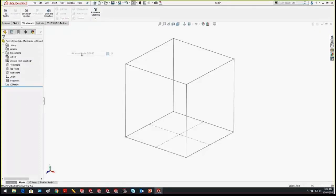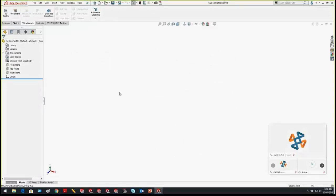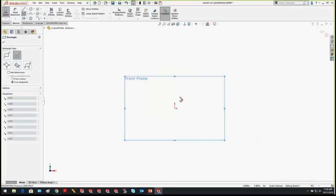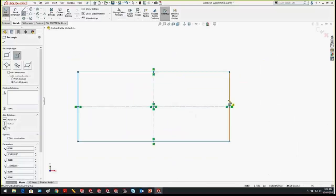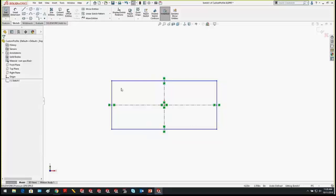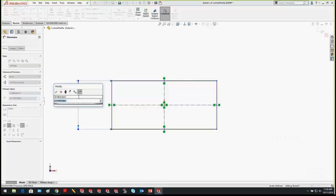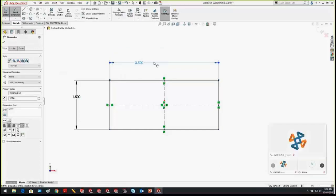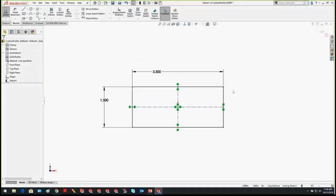All you need for a weldment profile is a sketch profile. I'm going to create a lumber profile — out of the box, SOLIDWORKS doesn't come with lumber, so it's a great one to create. I'll create a 2x4: the actual measured dimensions are 1.5 inches by 3.5 inches. With that profile created, that's really all you need for a custom profile. The question is: where do I save it?